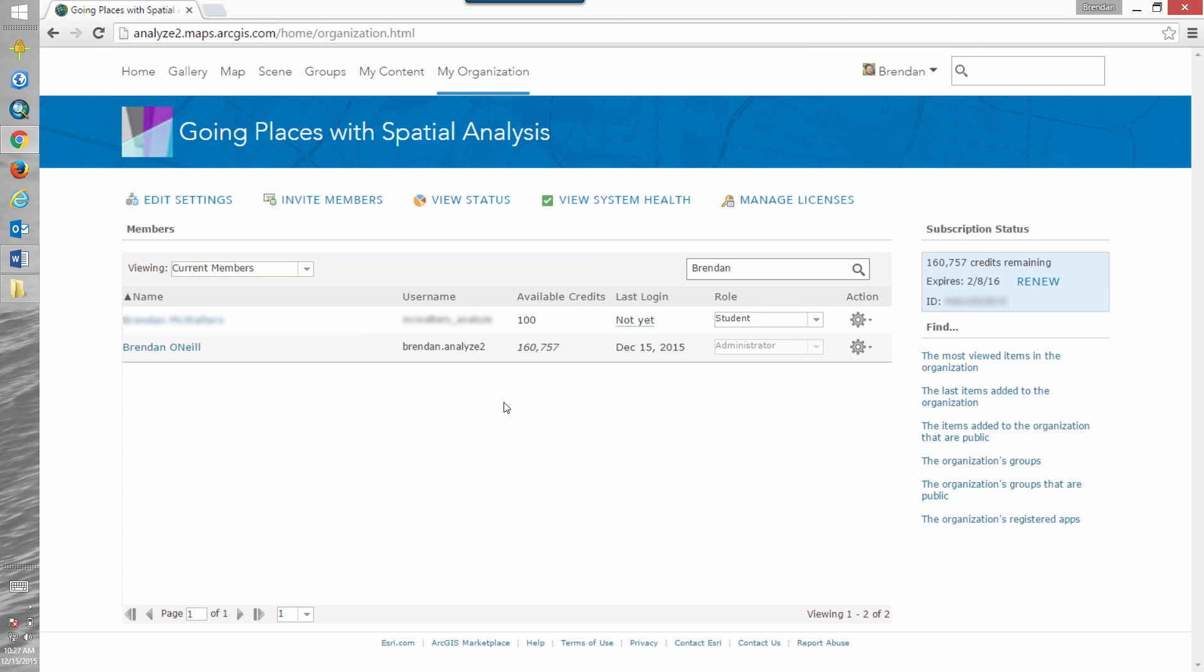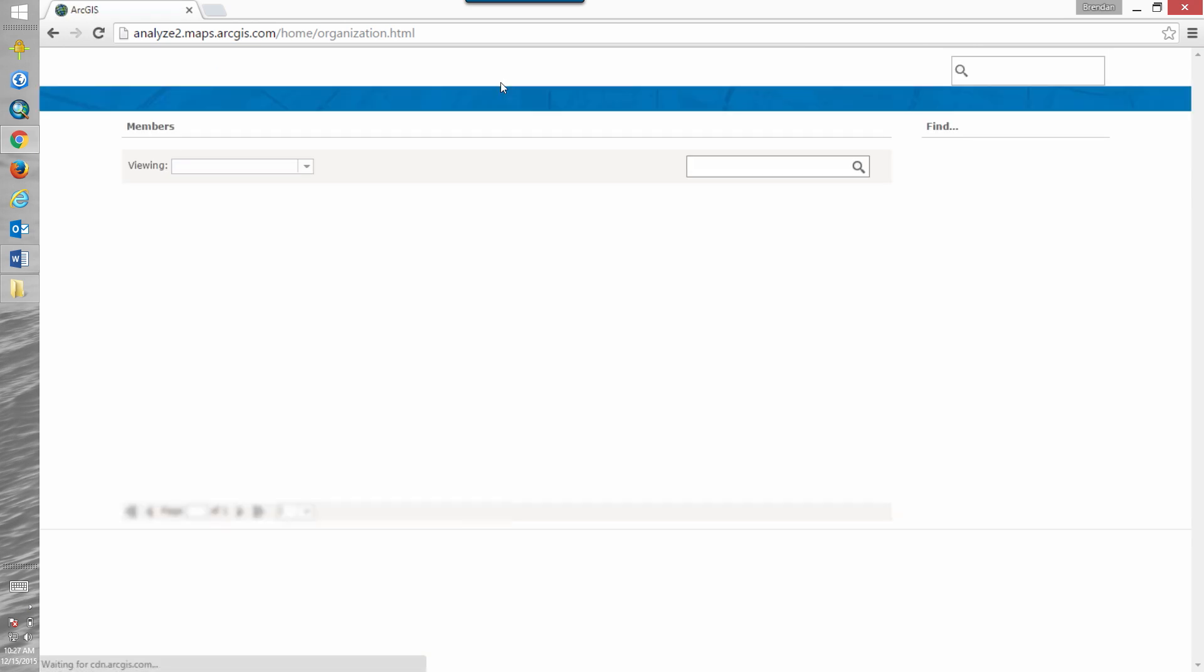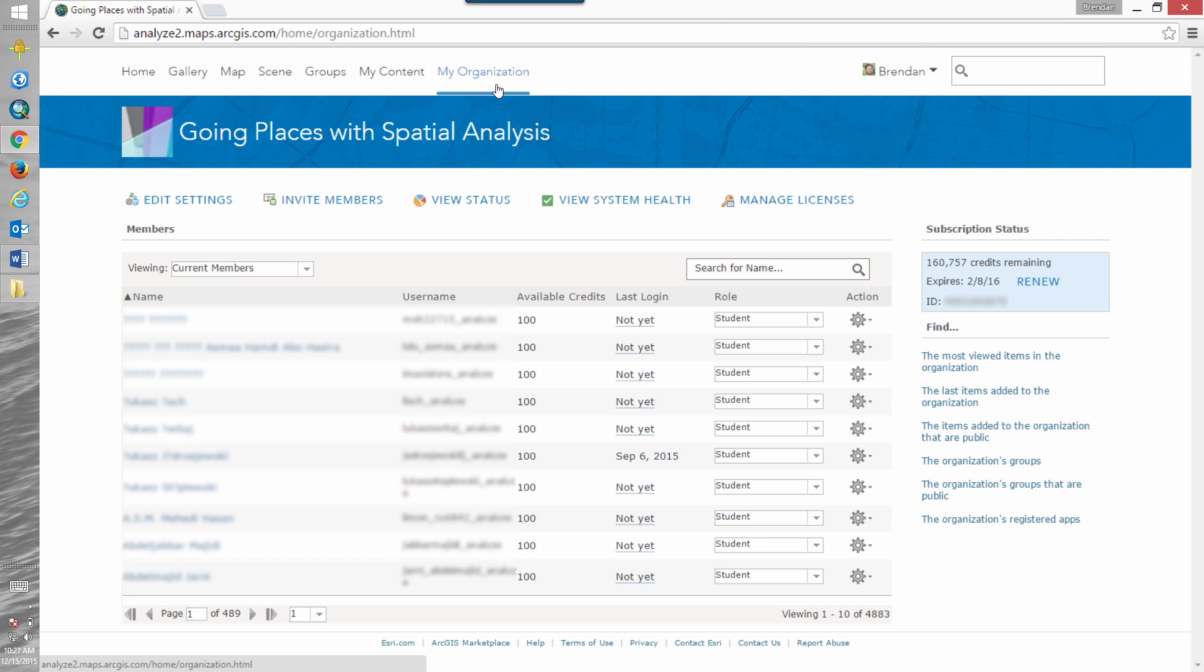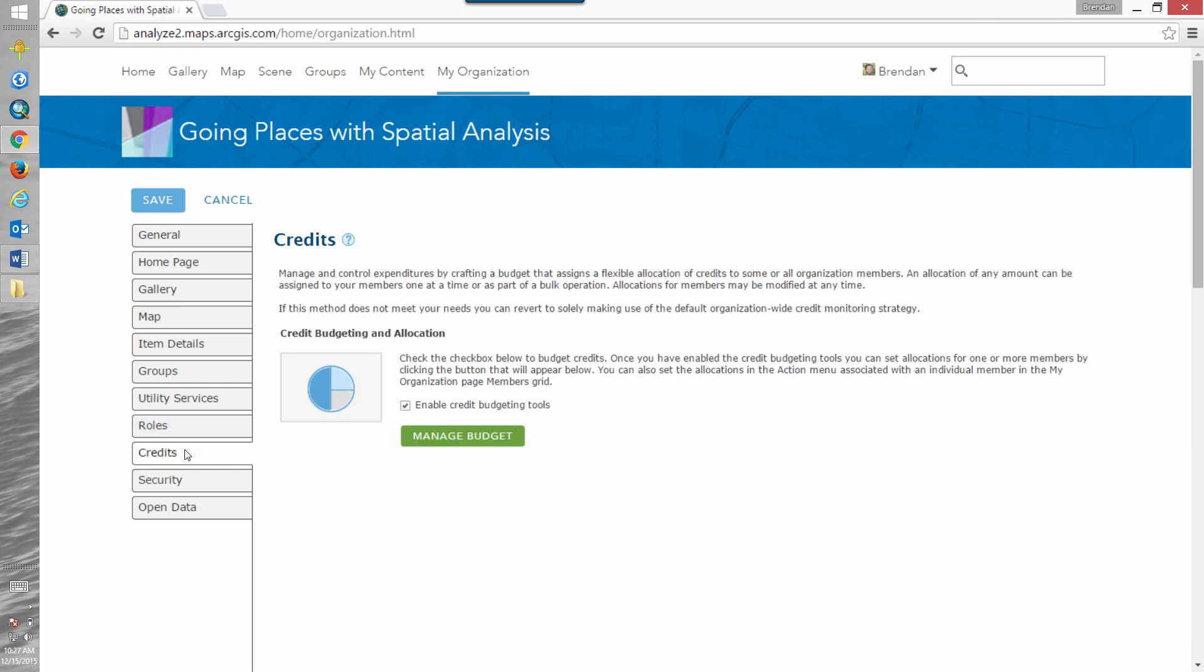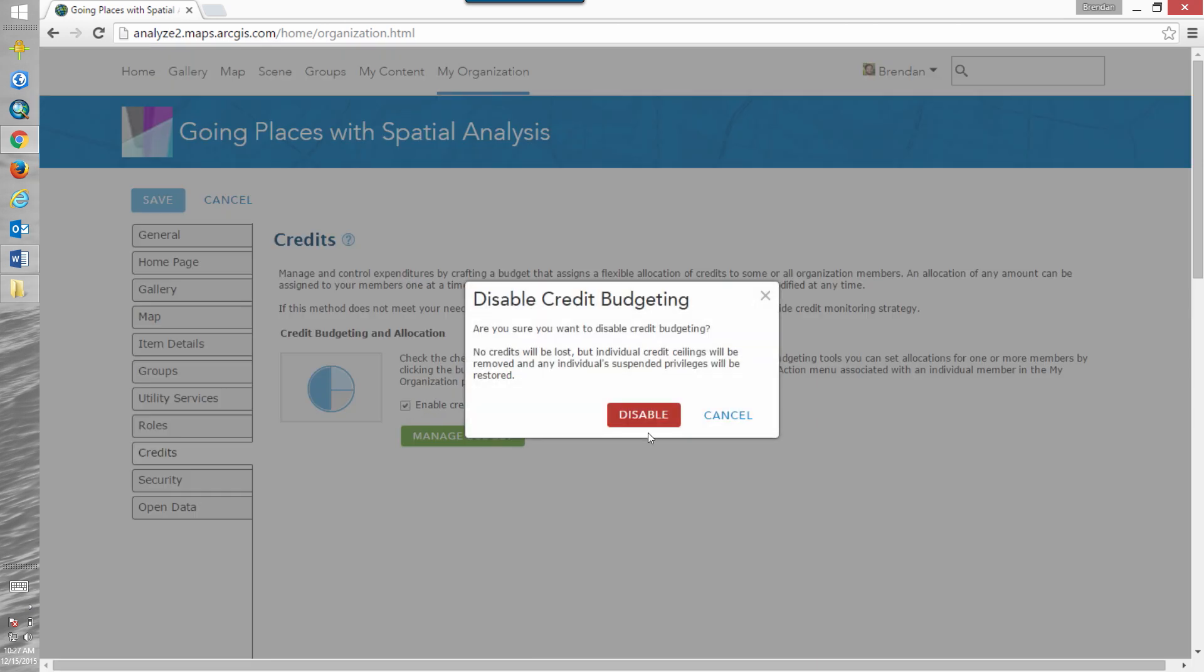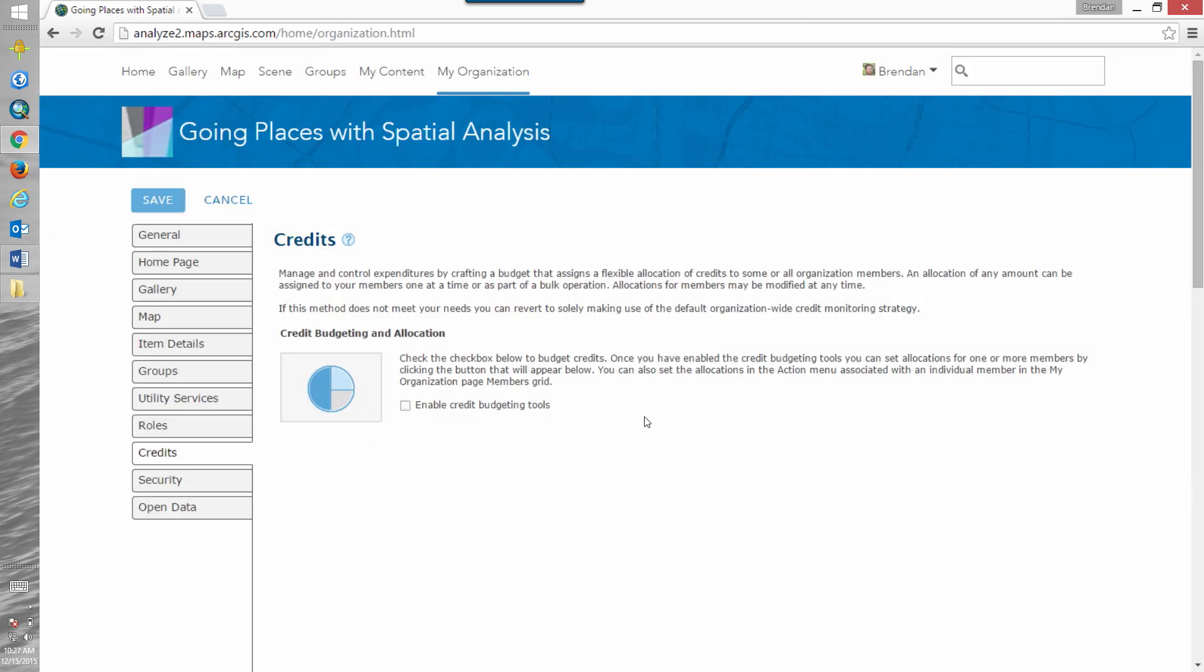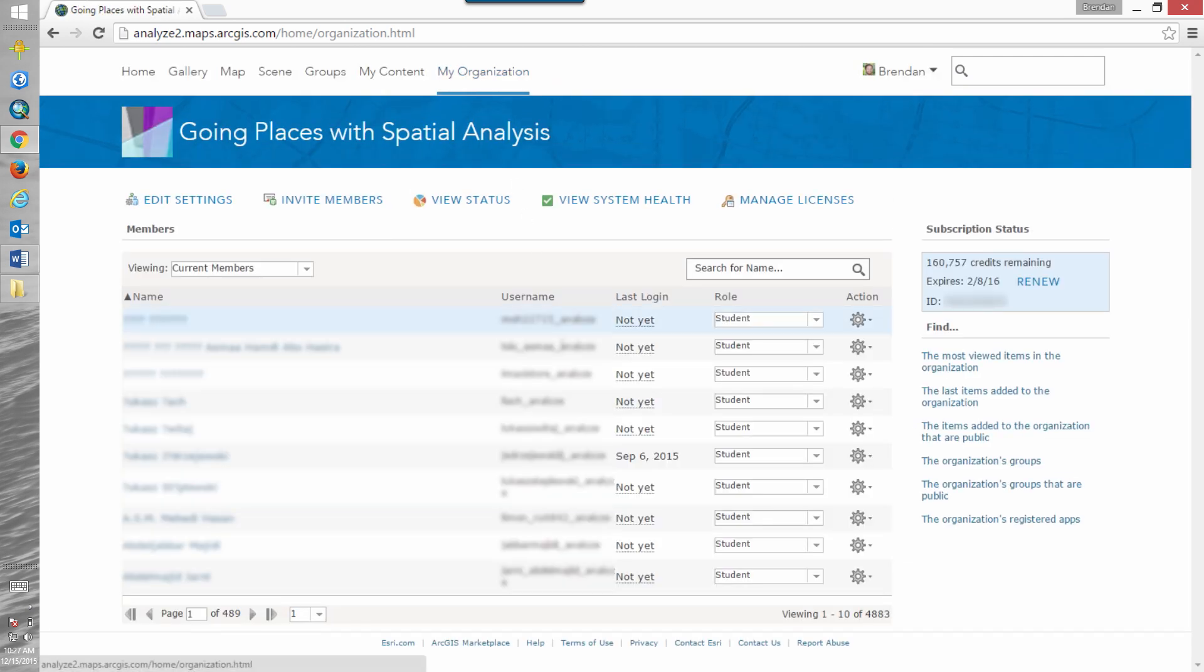Now let's say that you've been managing your organization over a specific amount of time and the credit quotas have worked well for you, but you decide it's not for you. We can go back to our credits page and disable the credit budgeting tools. When we do that, if we navigate back to my organization, we can see that that available credits column has disappeared.